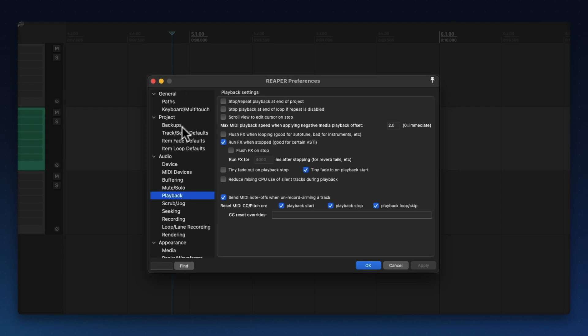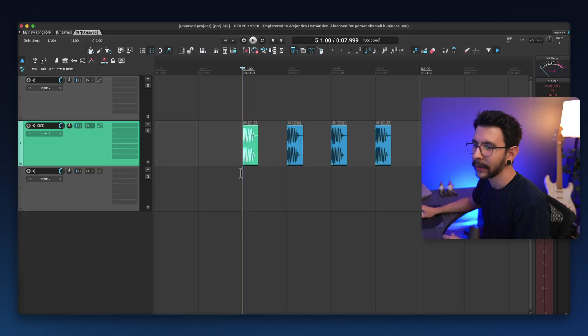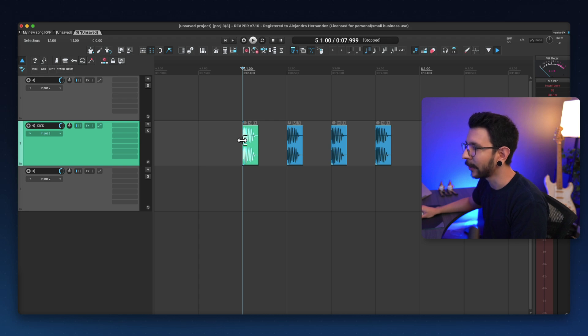To fix this, we go to preferences, playback, and where it says tiny fading on playback start, just unselect that and hit apply. And now you shouldn't hear a difference even if your playback head is right at the start of the sample.